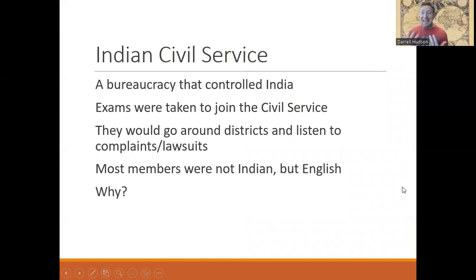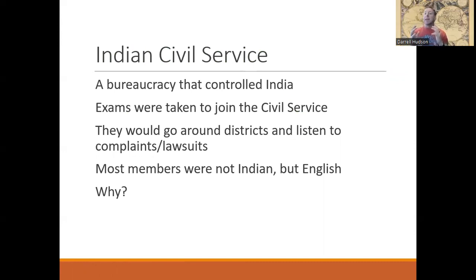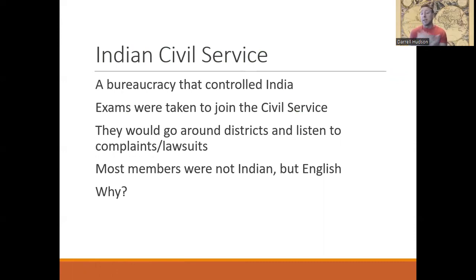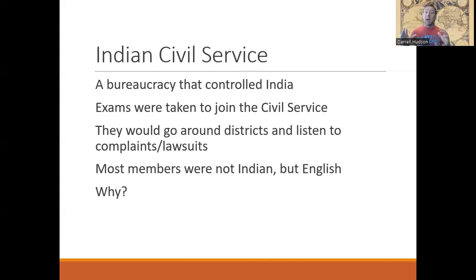Because India is so big, the British bring over a bunch of subjects from different places — not just Britain, but also from South Africa and Australia — and they create a huge bureaucracy. This bureaucracy controls India. You had to be very knowledgeable of the civil service, similar to the old Han dynasty civil exams where you had to be knowledgeable in literature and legal matters. The British bureaucracy is very big and very controlling.